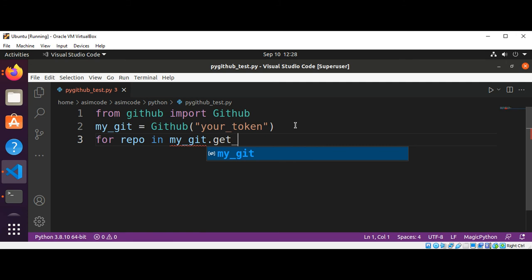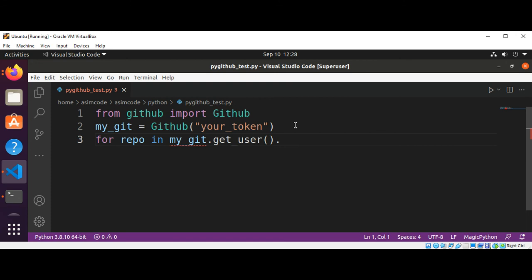We are going to get the name of the repository for this user, so we are going to list all the repository names under this user. We are going to call get_repos().